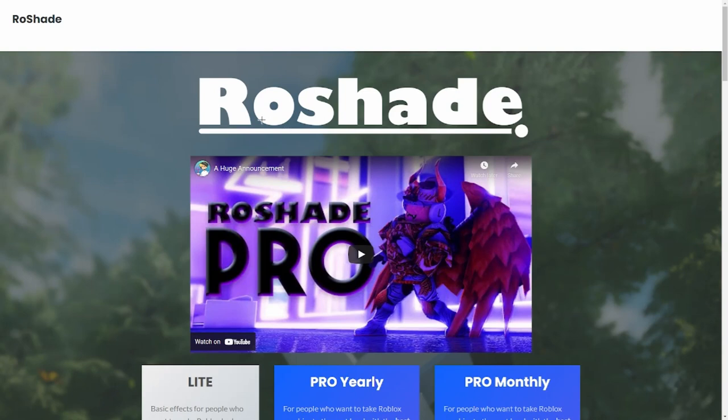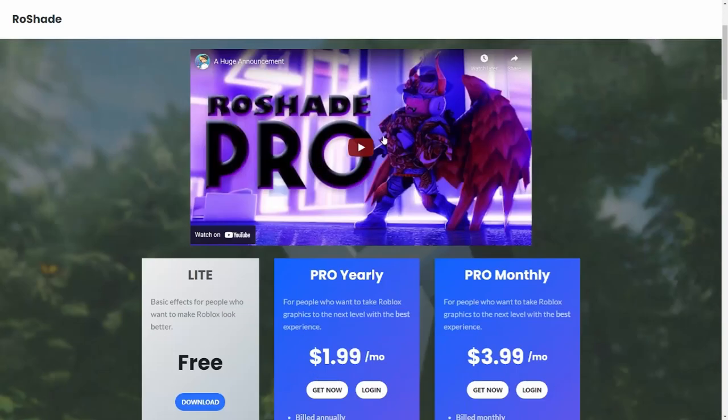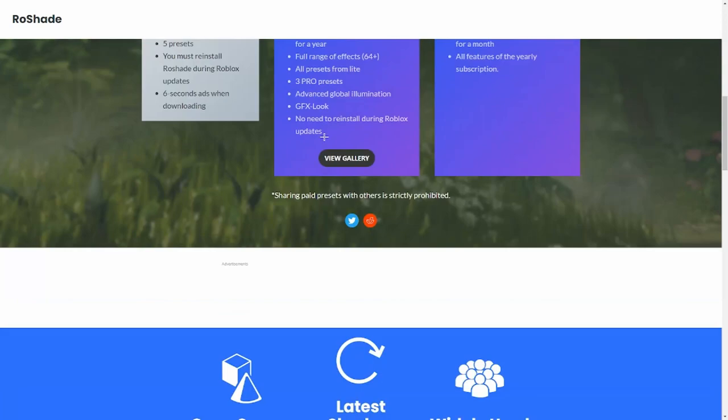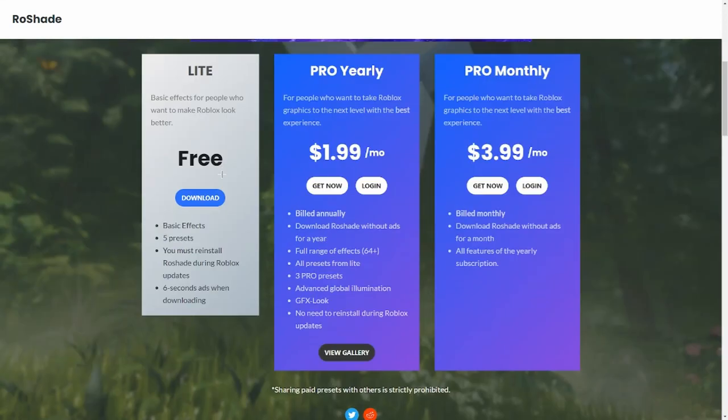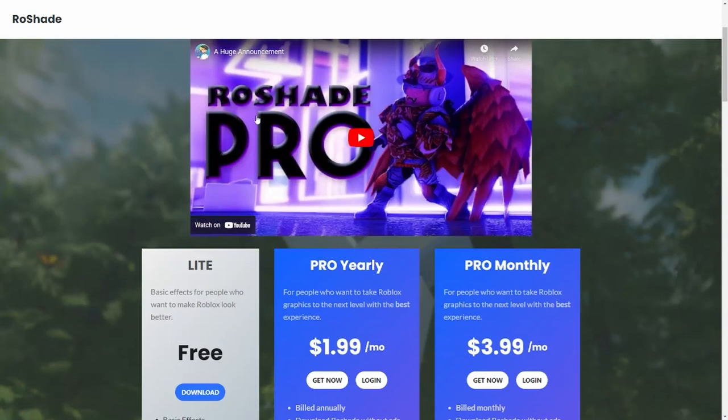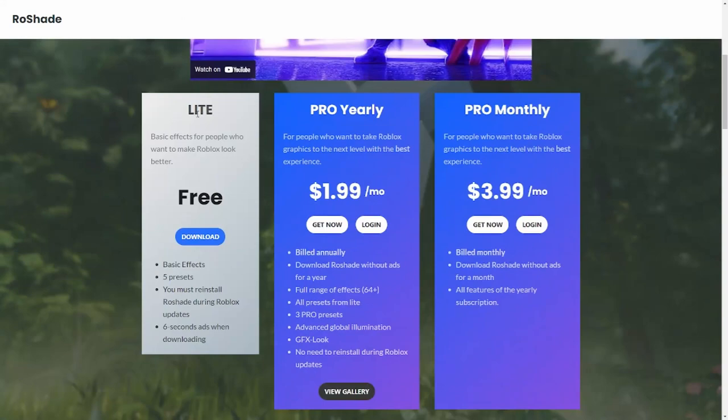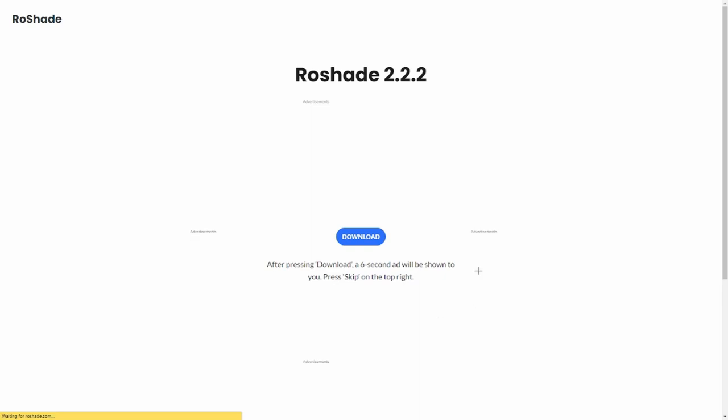It will take you here to the Reshade website. You go here to where you can see 'light for free,' but if you want anything to buy with money you can. So you go to download.